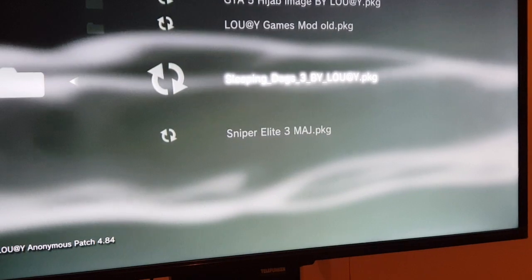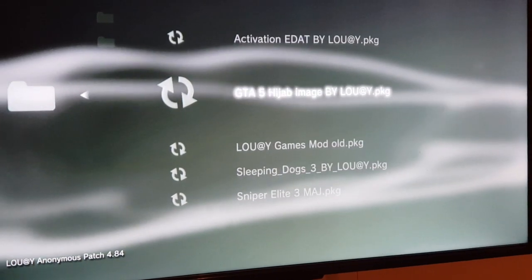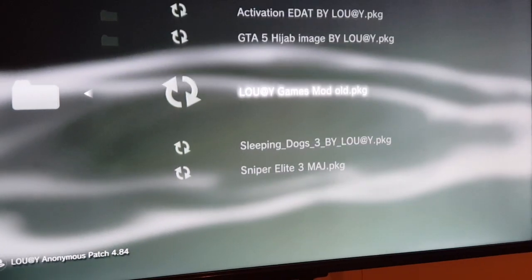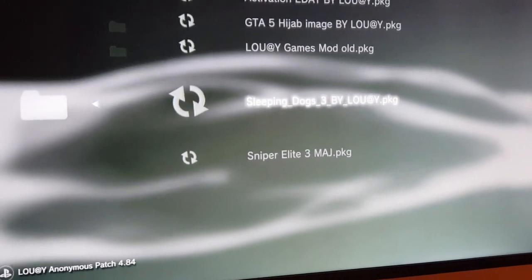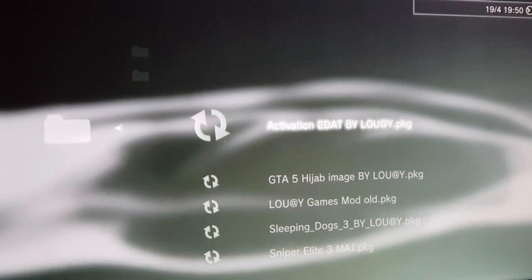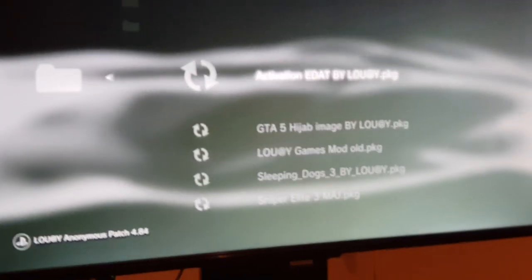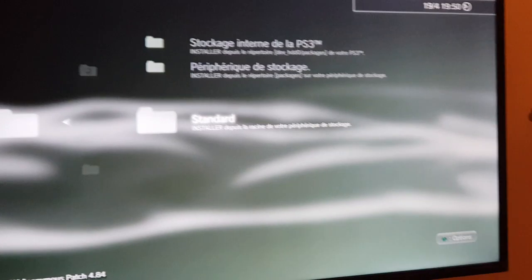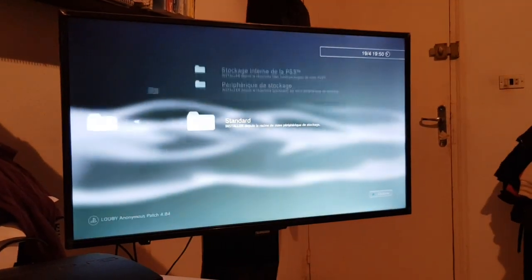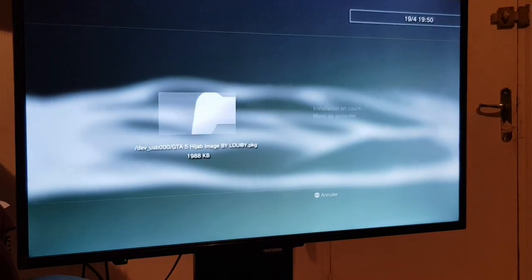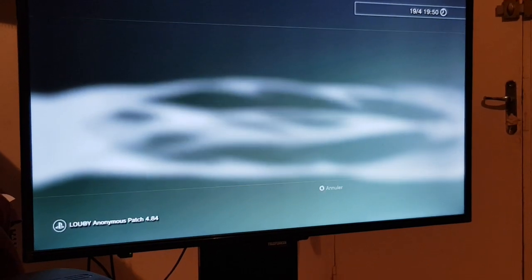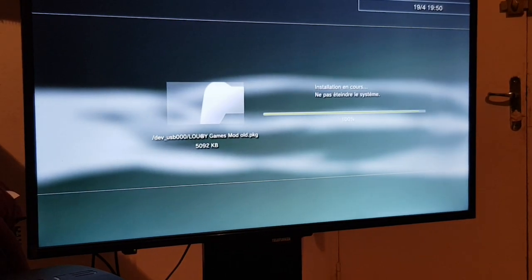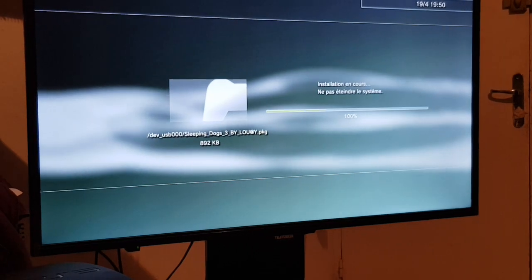As you see, the order of them is Activation, GTA, then game mod old and Sleeping Dogs. The first three are A, G, and L, and the two last ones are S and S. The install package will install by alphabet from A to Z. We will click on triangle, then install all. It will install Activation, then GTA, then L, then Sleeping Dogs, then Sniper Elite.